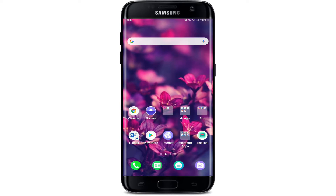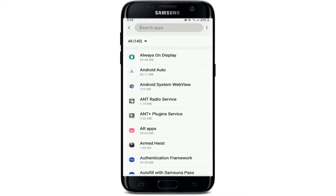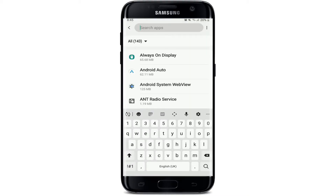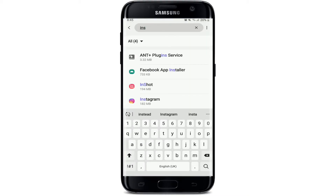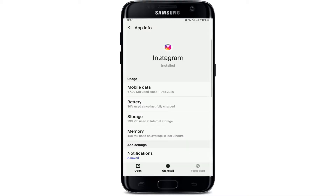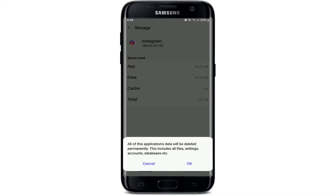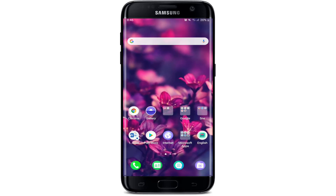If that doesn't fix the issue, you can clear the data of Instagram. Go to Settings, tap on Apps, and search for Instagram. Tap on Storage, then tap Clear Cache at the bottom right and Clear Data at the bottom left. From the pop-up, tap OK, then go back to your Instagram application — that should solve the issue.